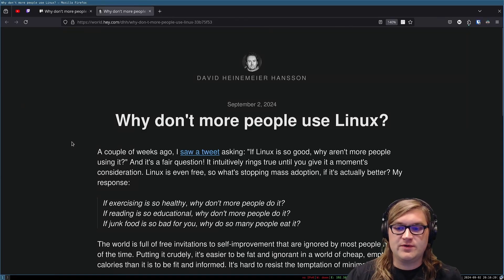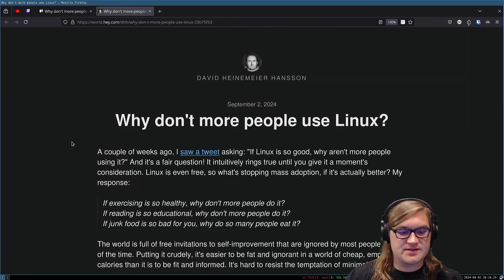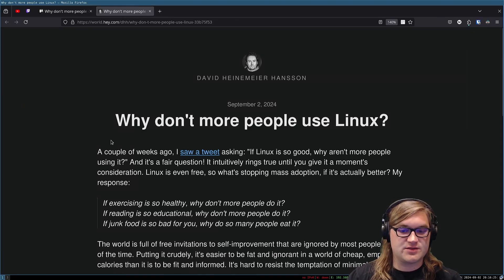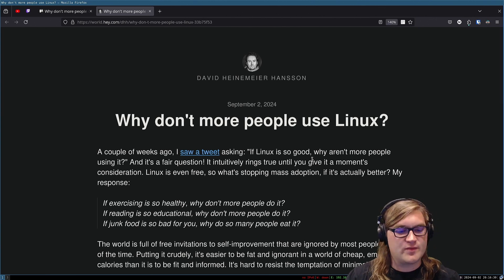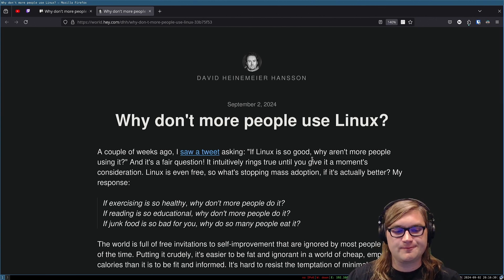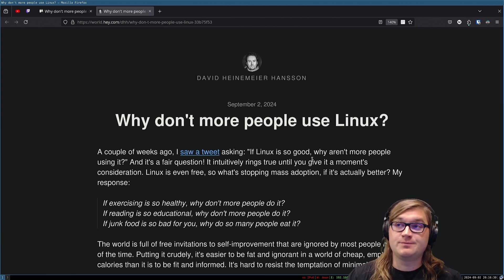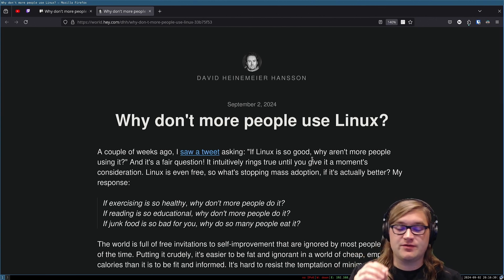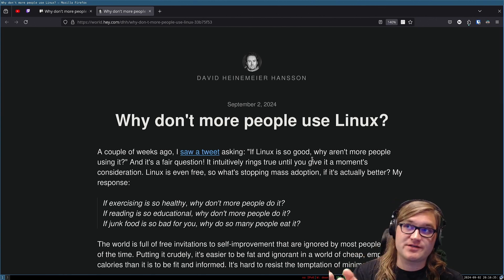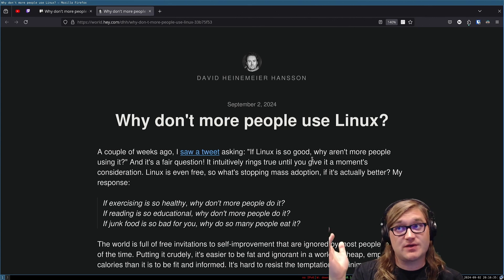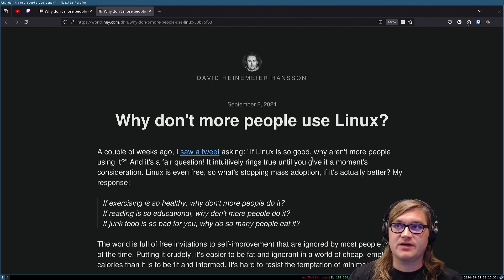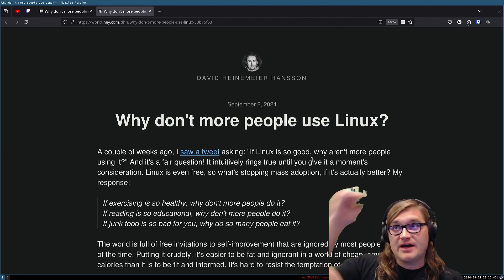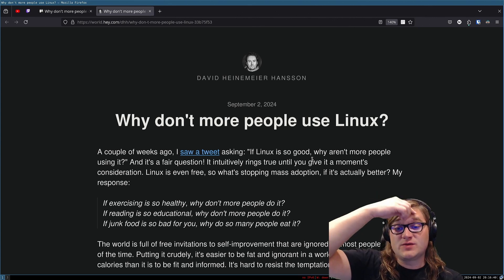Why don't more people use Linux? A couple weeks ago, I saw a tweet asking, if Linux is so good, why aren't more people using it? So, before we get too far in, this is what I think, this is what I've seen.